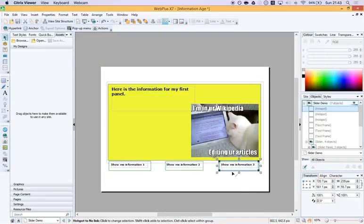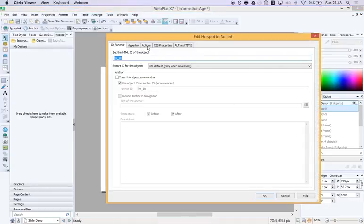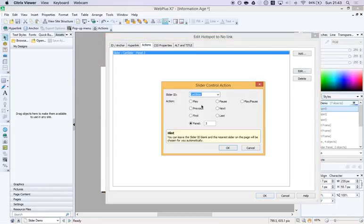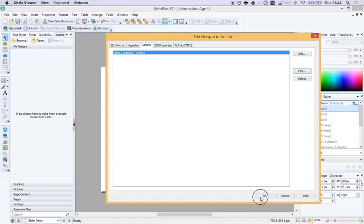Actually let's just go back. I just want to show you something. If I edit that, I didn't have to just choose a panel number. I could have set up hotspots over labels that said play or pause or previous, next or forwards, backwards, first, last and I could have made different controls. But because I particularly want to be able to jump to any panel of interest, I've chosen to use the panel numbers.